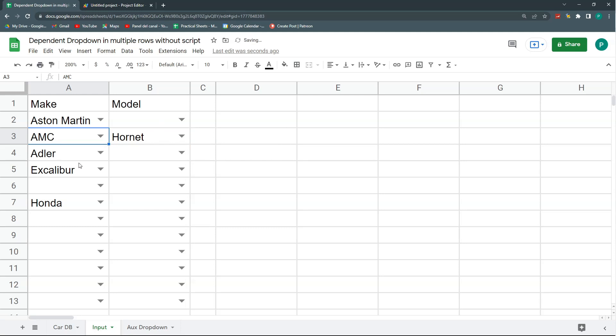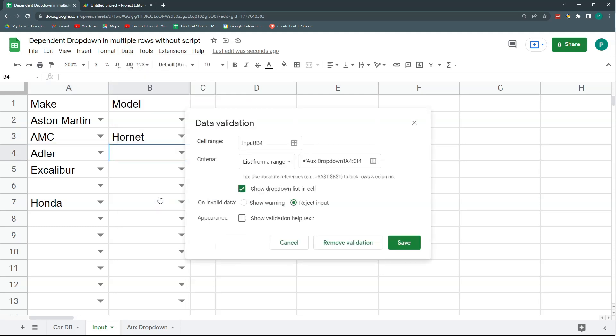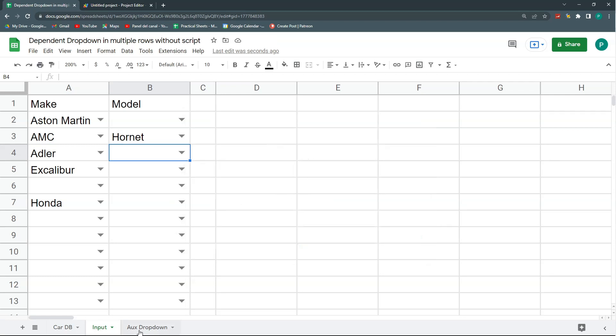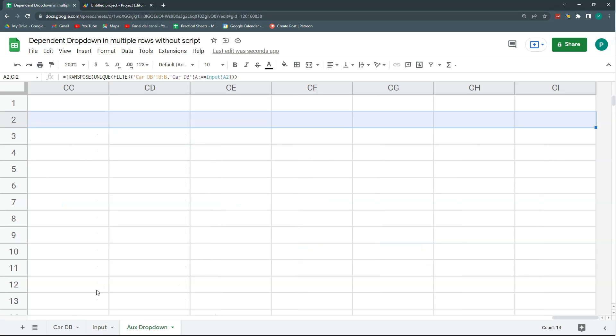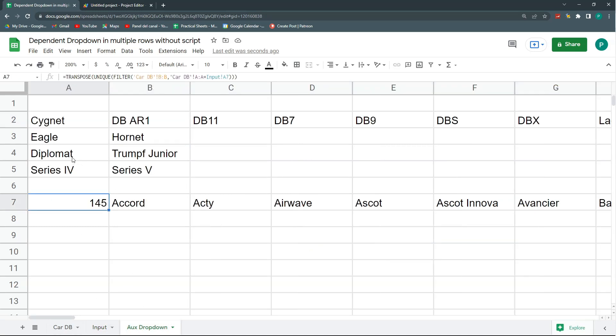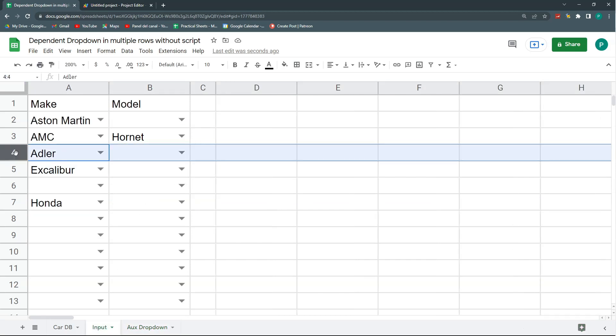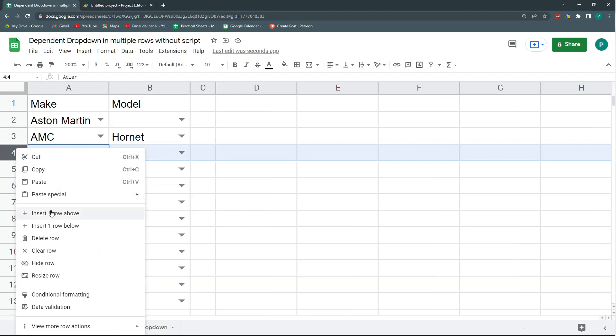The other thing is that, let's see here. My data validation right now says A4 to CI4 in my auxiliary dropdown. So it's very good, it goes here. A4, all of these diplomats and Trump Jr. Perfect.